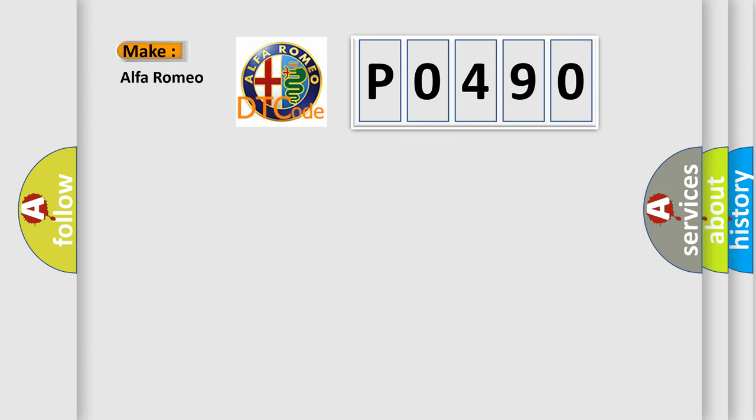So, what does the Diagnostic Trouble Code P0490 interpret specifically for Alfa Romeo car manufacturers?